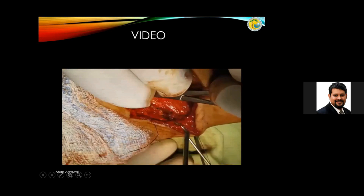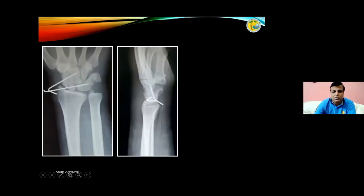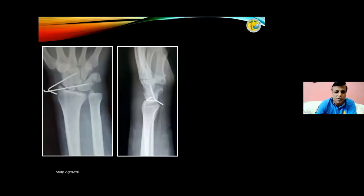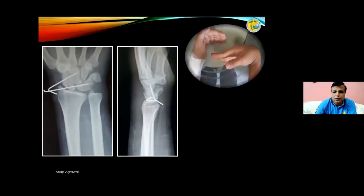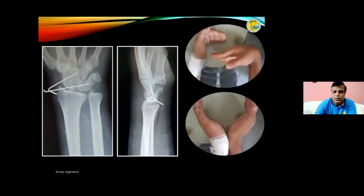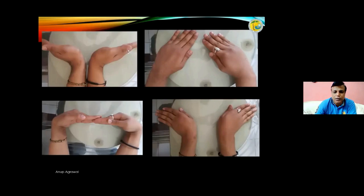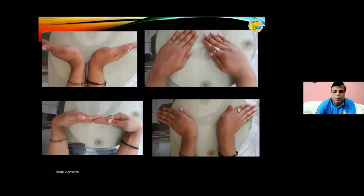This completes the surgery. This is the post-operative X-ray of the patient, and this shows the post-operative movement at approximately three months.